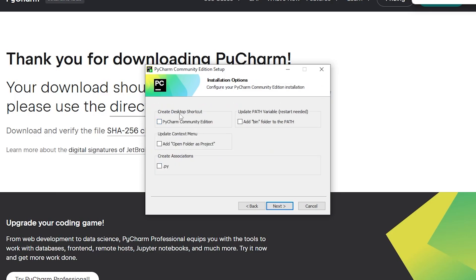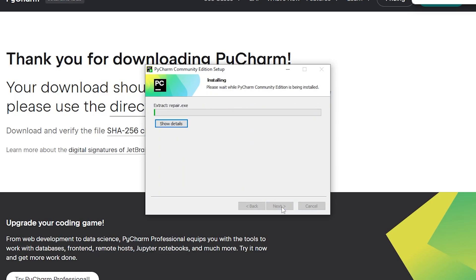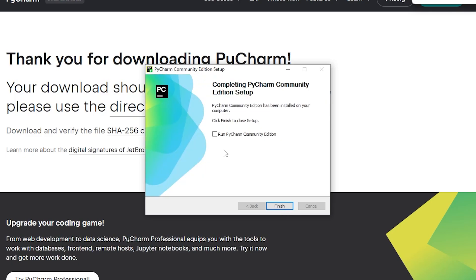I'll create a desktop shortcut, but you don't necessarily need to. Click next, install, and we'll just have to give it a moment. Okay, the setup is now complete. I'll check this checkbox to run PyCharm when we close this window.